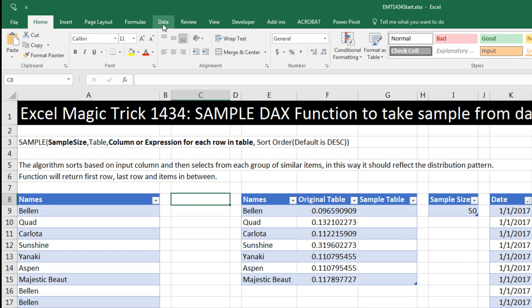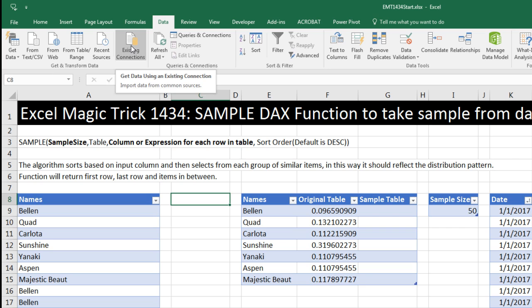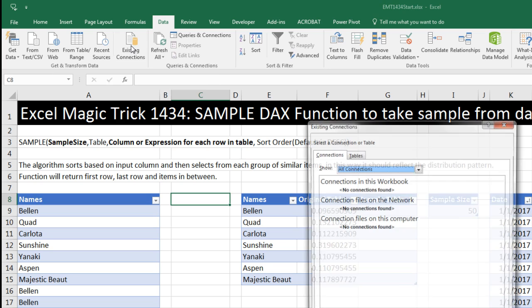Now, last video we saw how easy this is to do. Even though we don't have PowerPivot, we dump that in the data model. It's sitting in the data model behind the scenes. We go up to Data, Existing Connections.